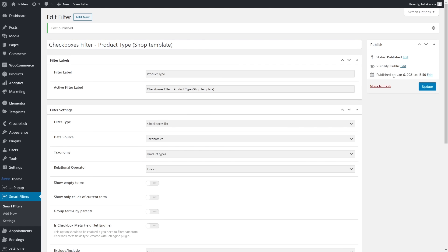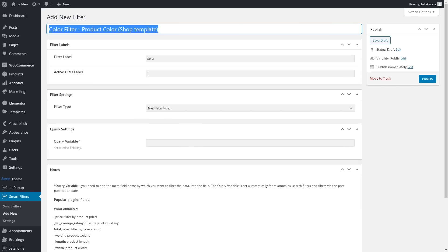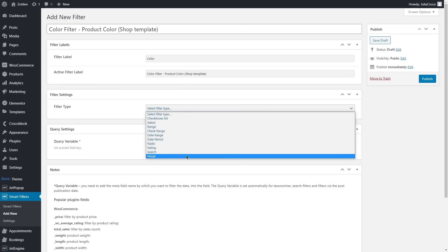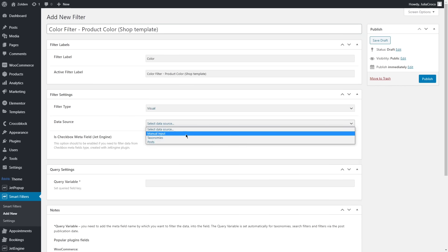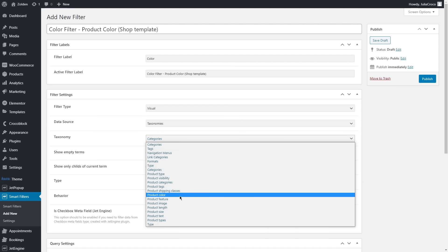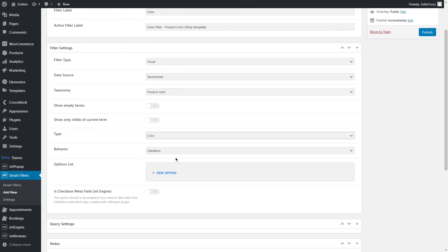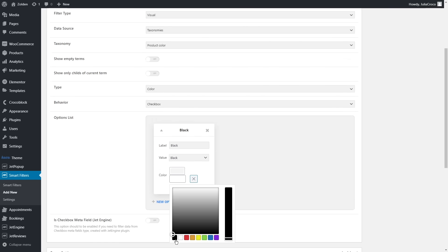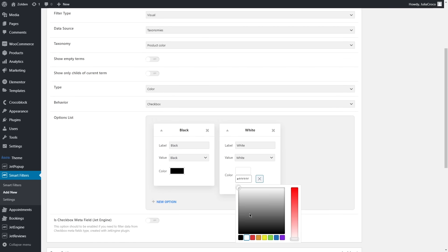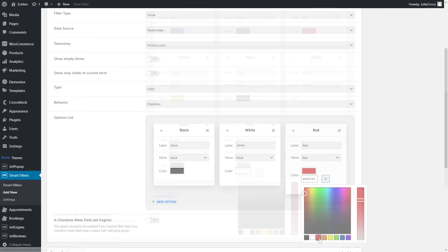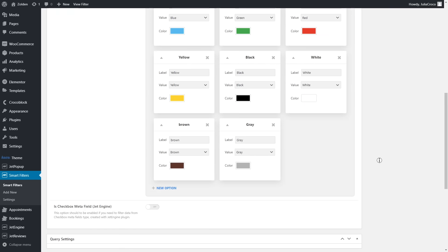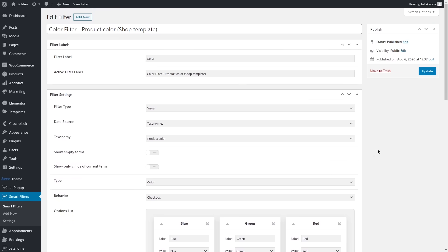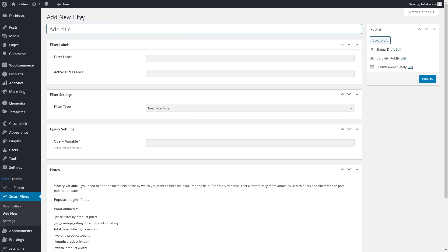The first one - color filter. Select Visual for the filter type, taxonomy will be Product Color, type Color, and behavior Checkbox. In the options list field you'll be able to add all the colors that you want. It requires a bit of work here selecting the right colors, although it always looks fascinating on the front end.